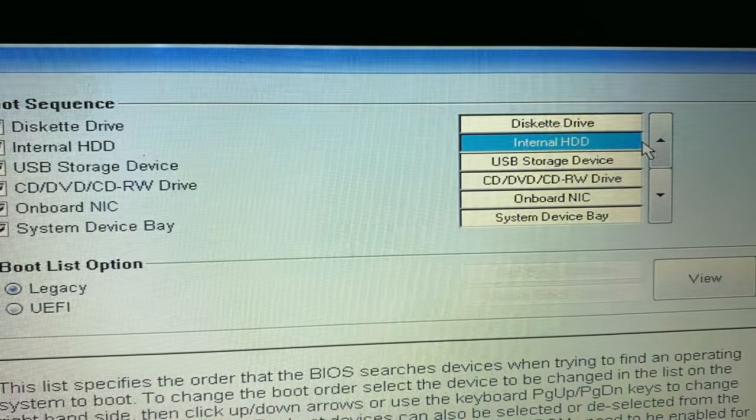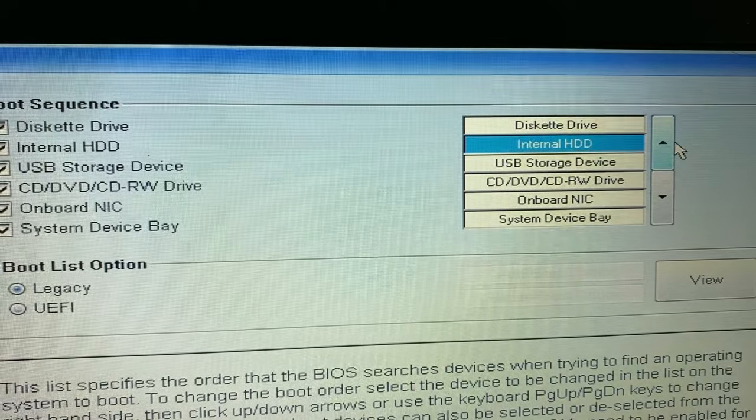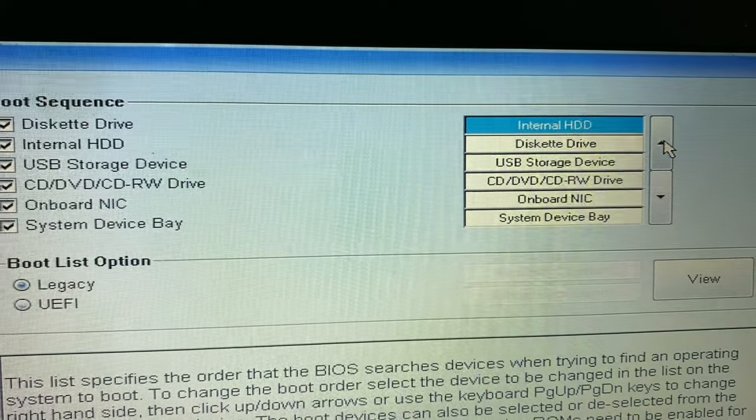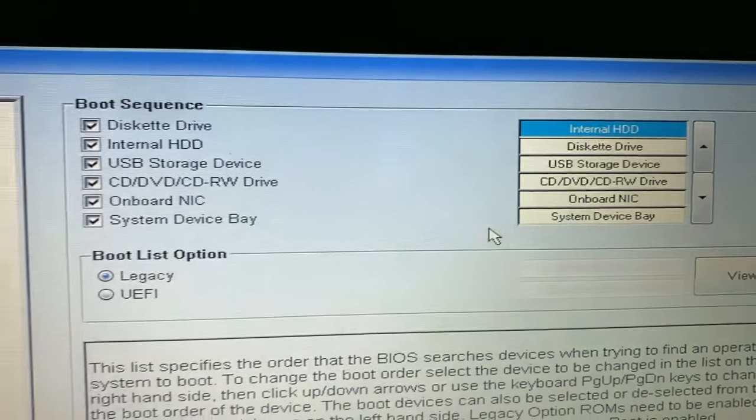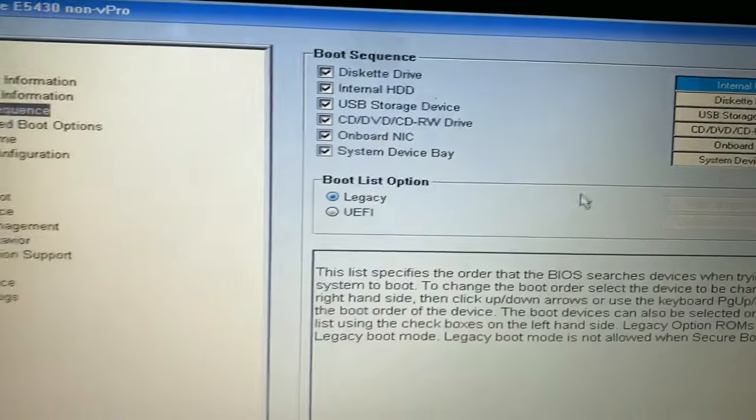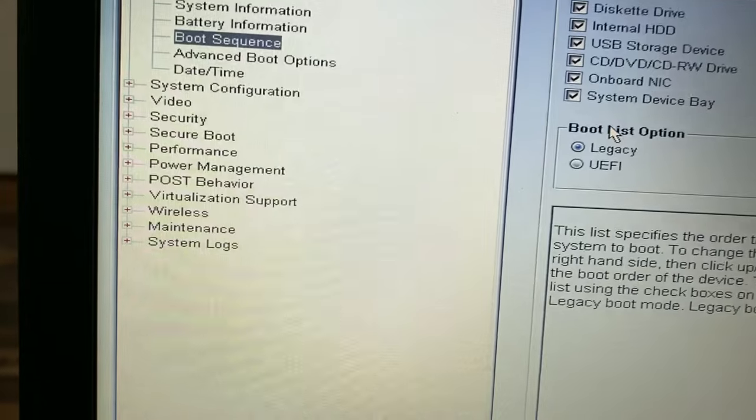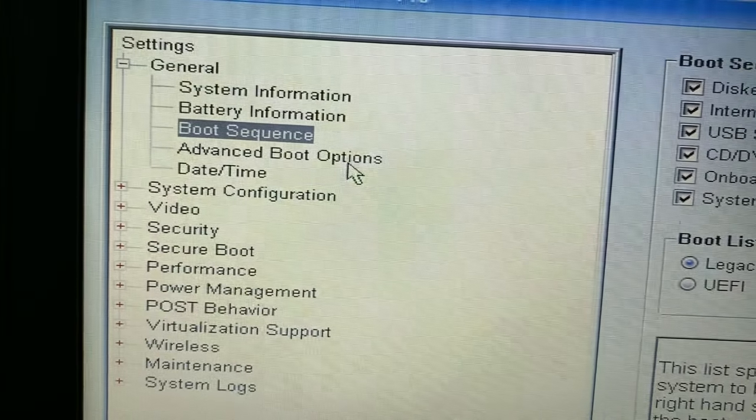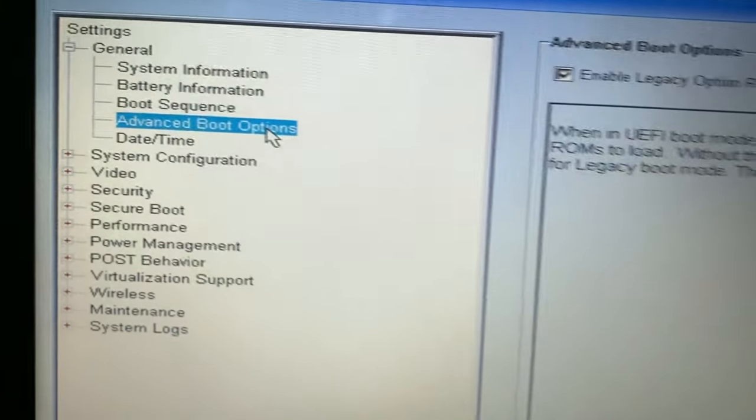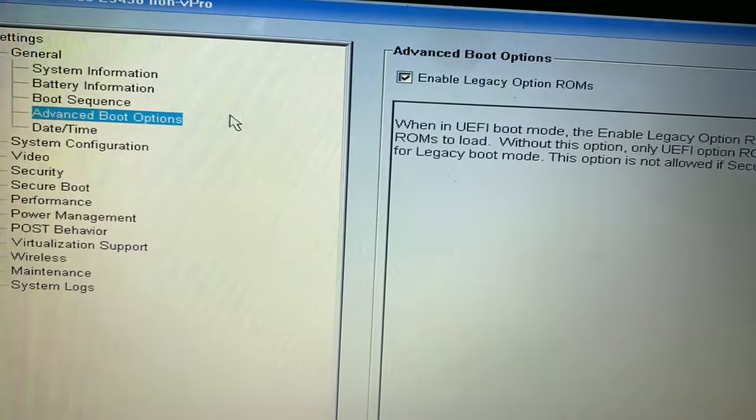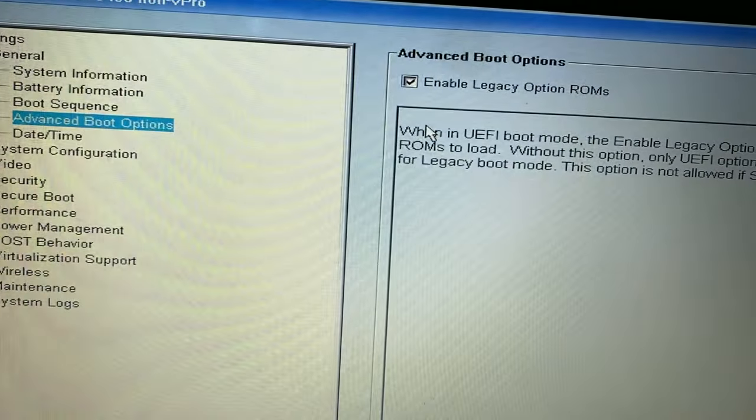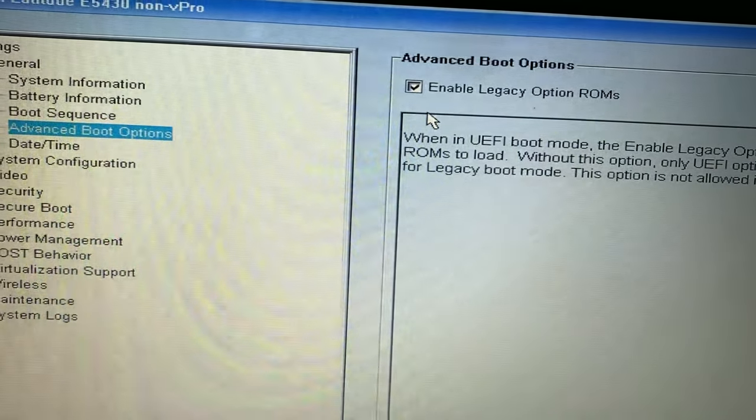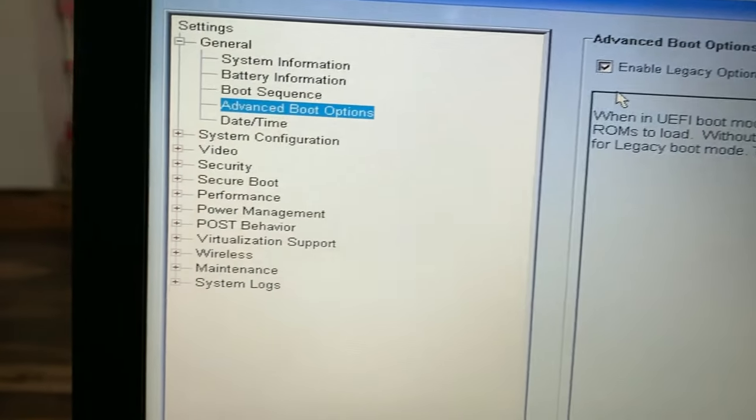Select your hard drive and set it as the first boot device. Go to advanced boot options and make sure to enable the legacy option.